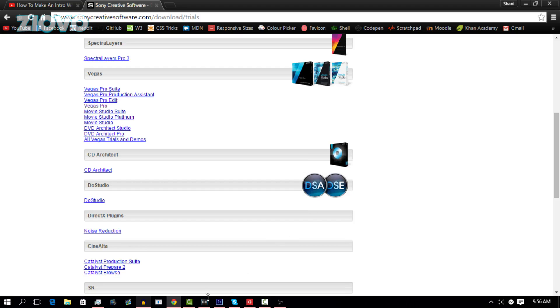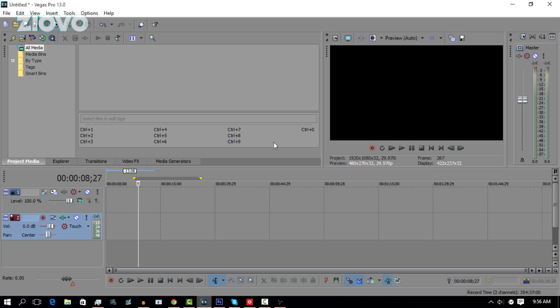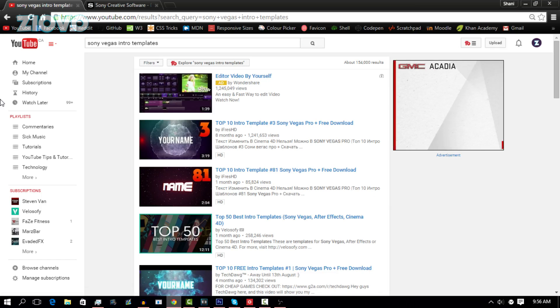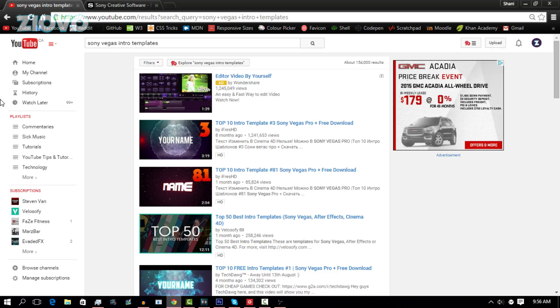Then we are going to look for some Sony Vegas intro templates. The reason we are going to be using templates is because they are very simple to edit and you have a lot of customization options available. You can look through tons of templates and find the ones that you really like.